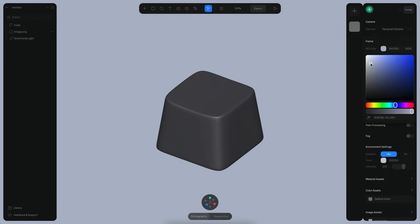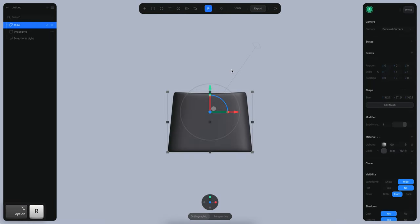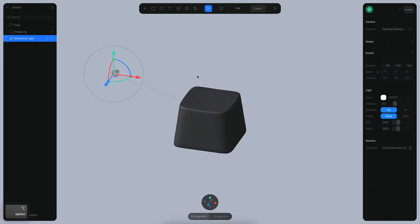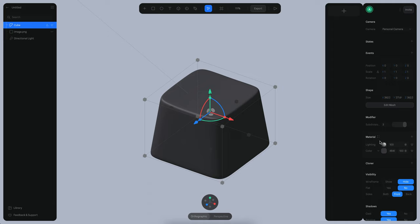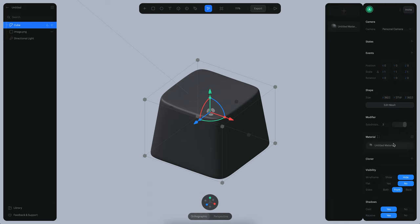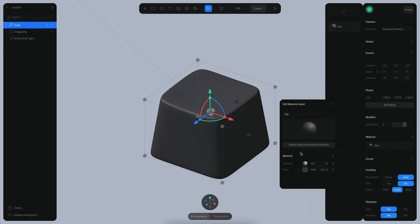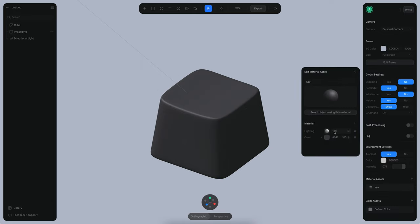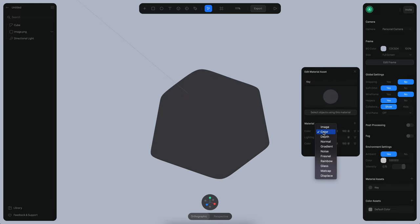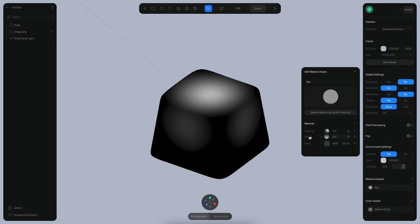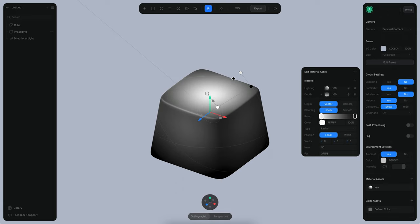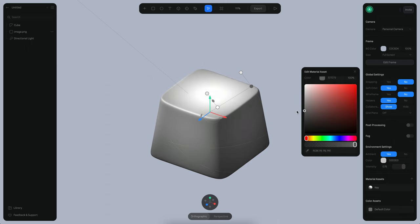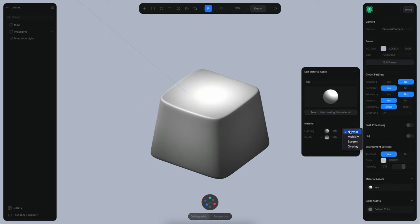Now that we have our key, let's start working on the scene. Let's make a background, position the light off to one side and a little more to the top. Now let's work on the color — I'm going to click on the four dots, create a material asset, rename it to 'key', and start changing the color using a depth or 3D gradient instead of a flat color.